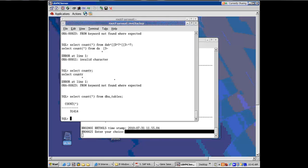So I just did a simple SQL statement, select count star from DBA underscore tables. It is showing me that there are 31,000 tables in there, in DBA tables, which is a system table. It tells all the tables in the database.